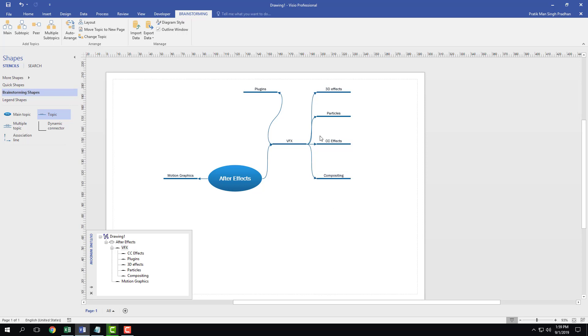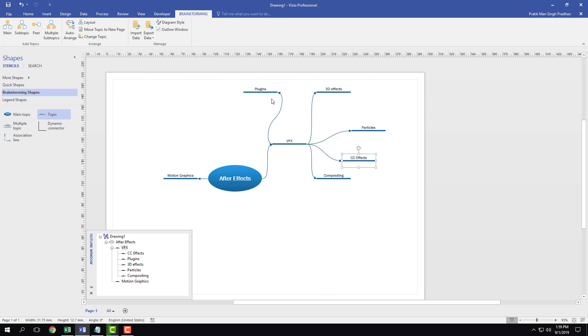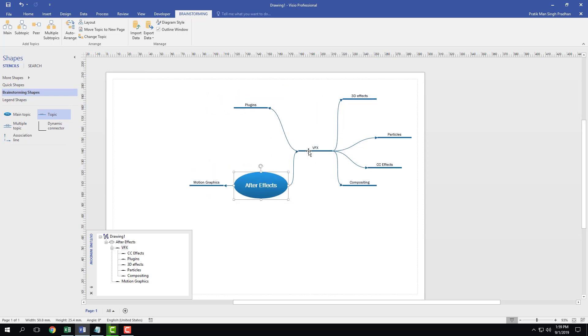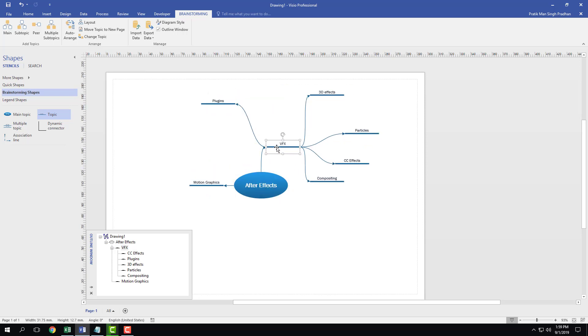So if I want to rearrange stuff, I can just click and drag and everything just rearranges right like that. So you can see that everything rearranges just like that.